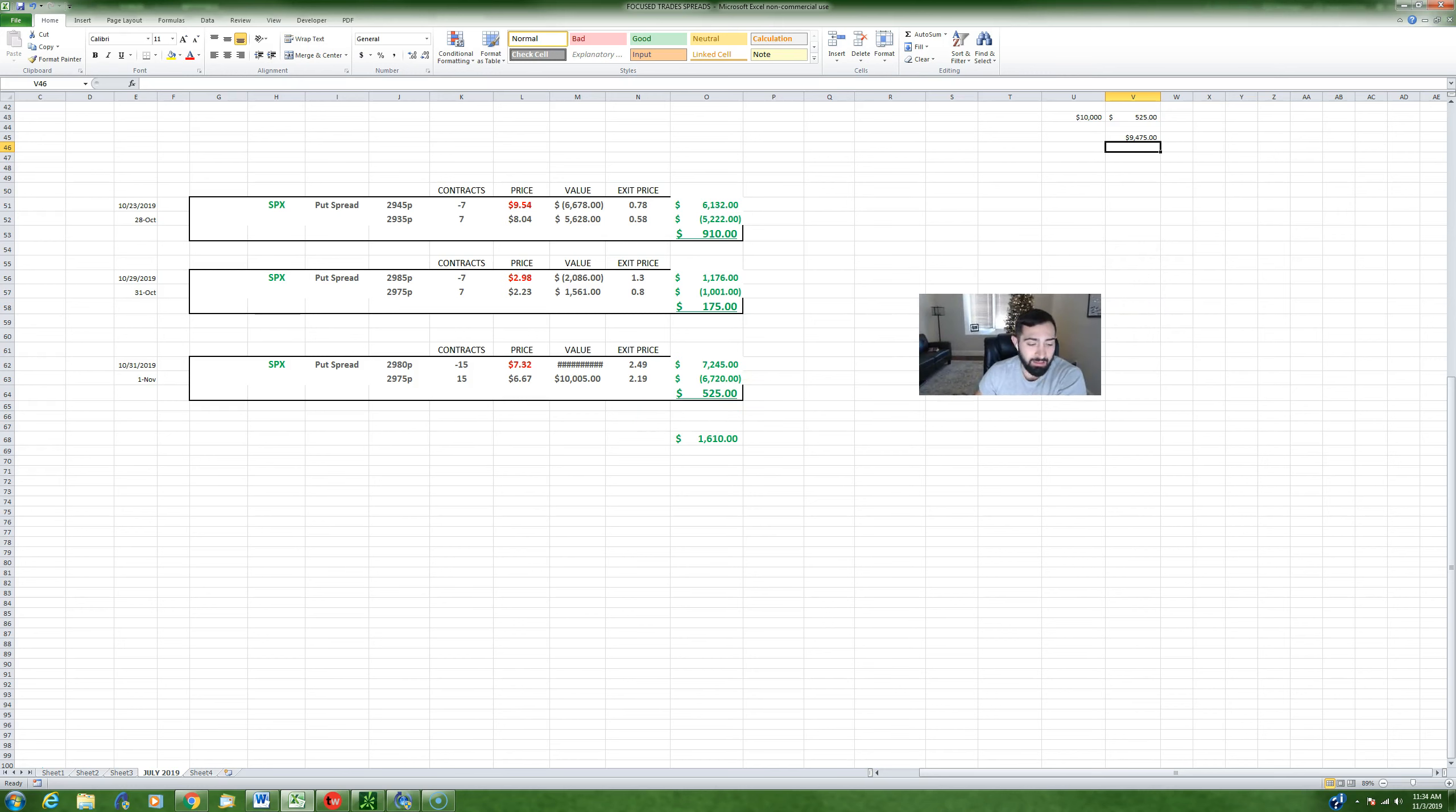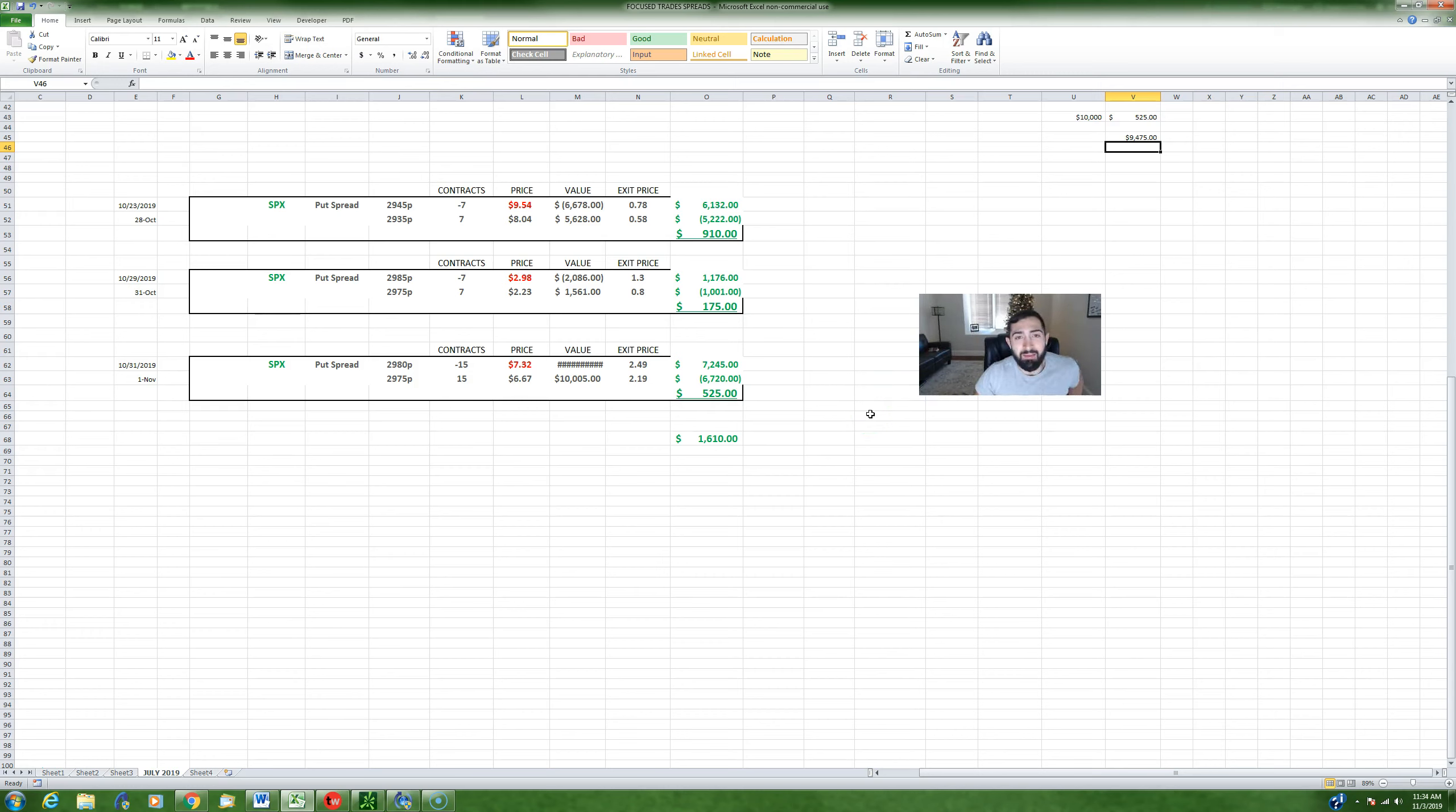So with that being said, if you are new to spreads you can look in the description of this video and I'll put the link to two of my videos that give you a good primer on selling options. If you do understand it, let's talk about these three trades and the strategy itself.